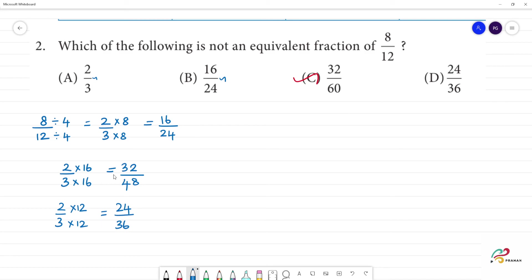So, this is not an equivalent fraction for 8 by 12.